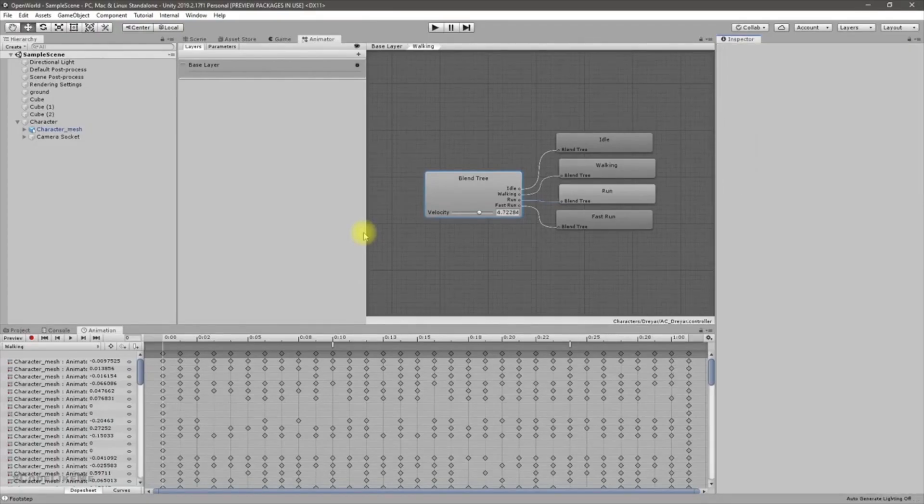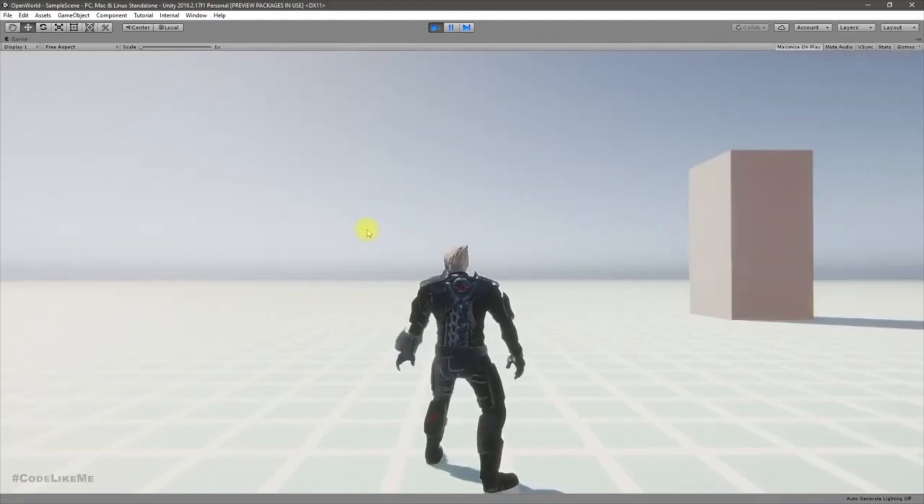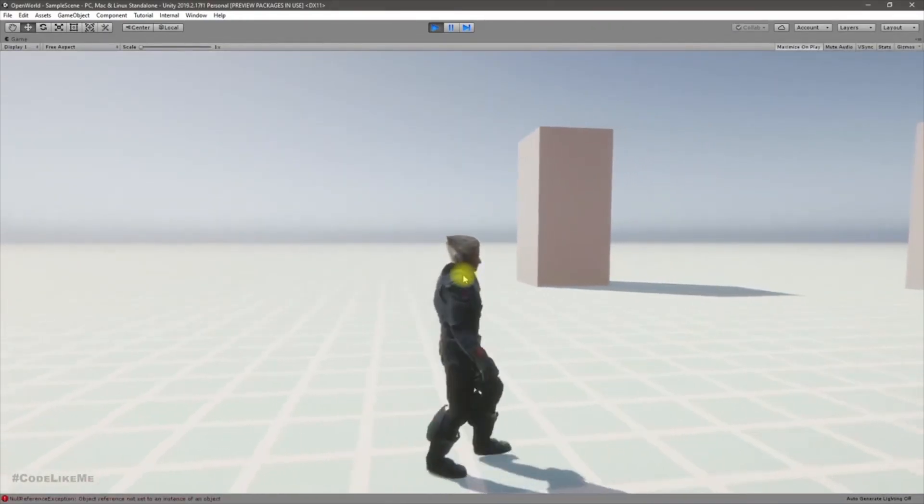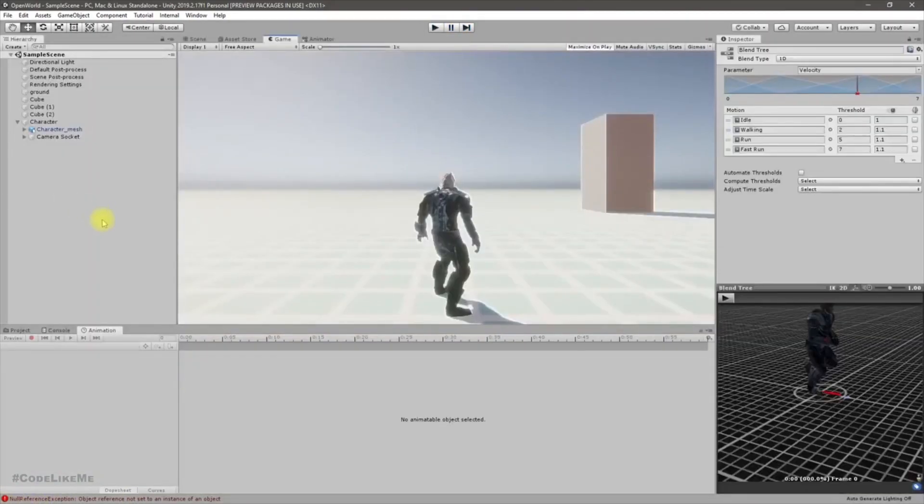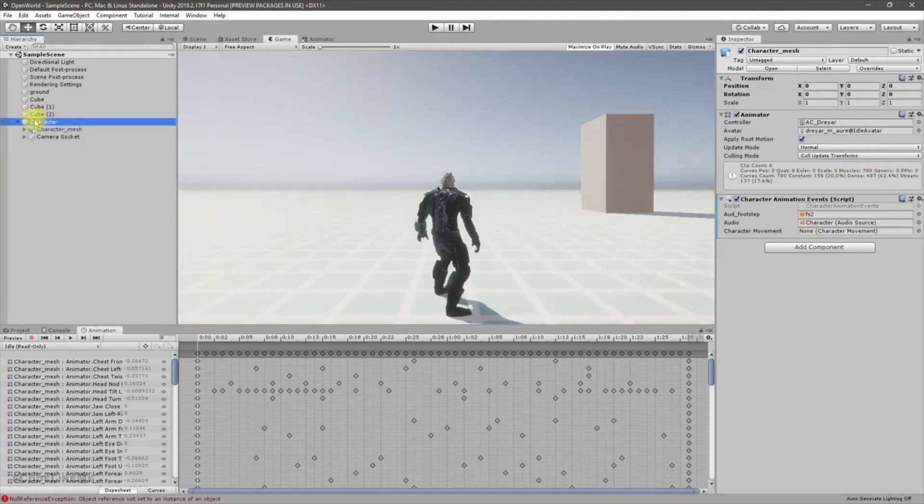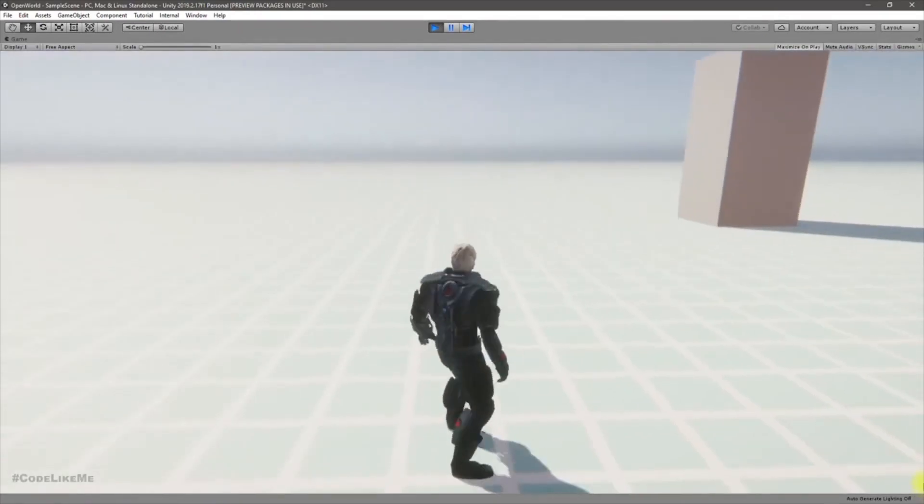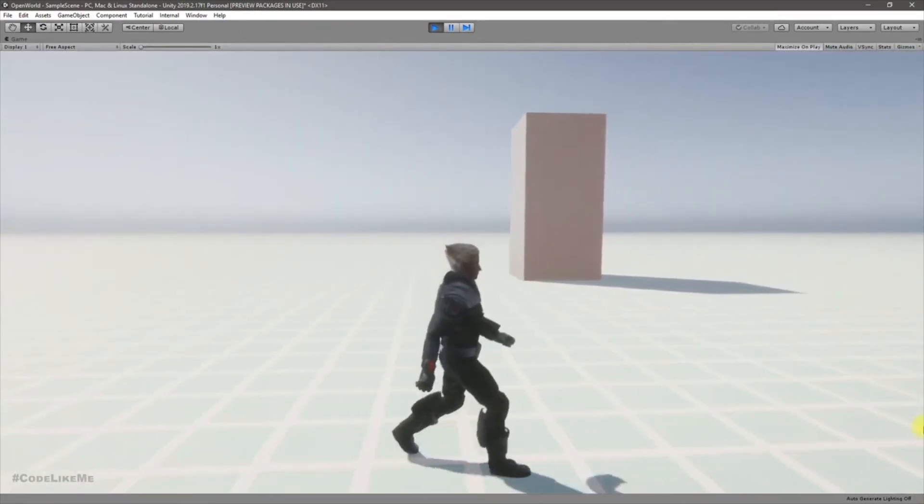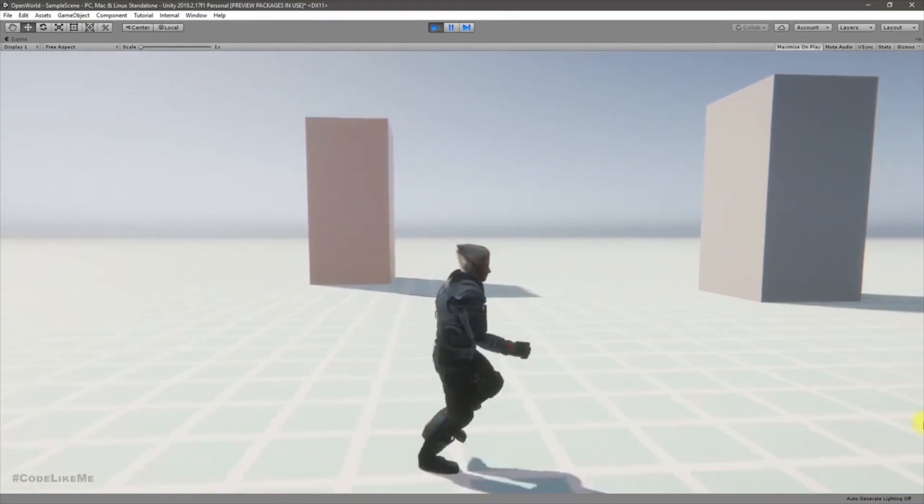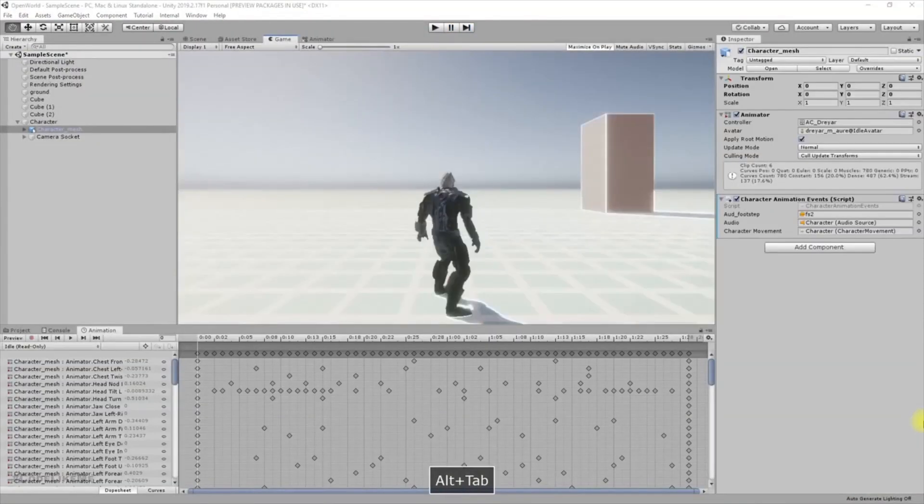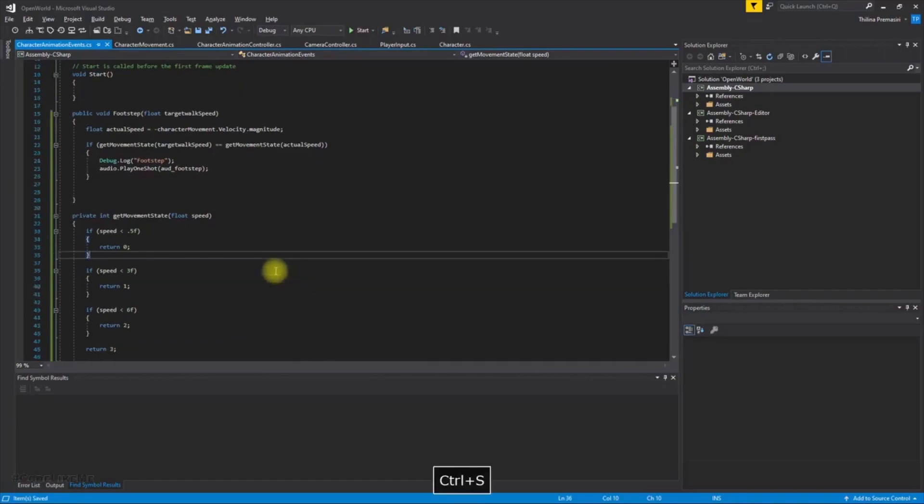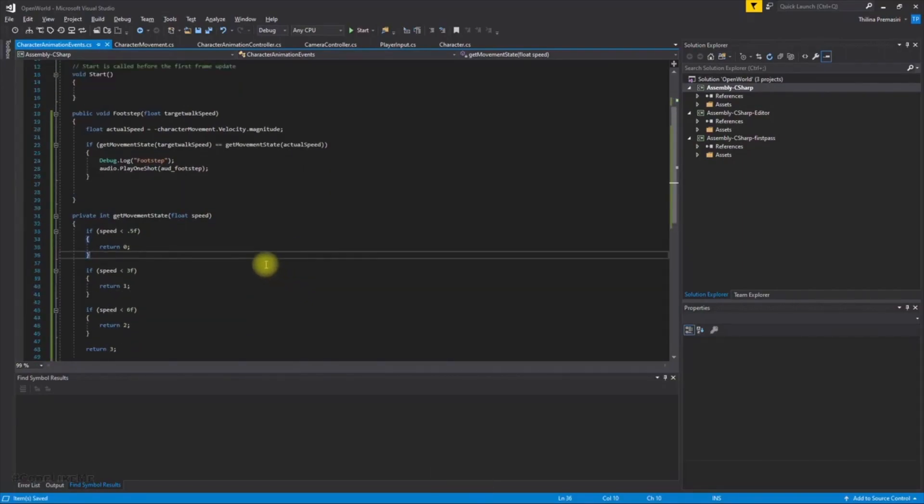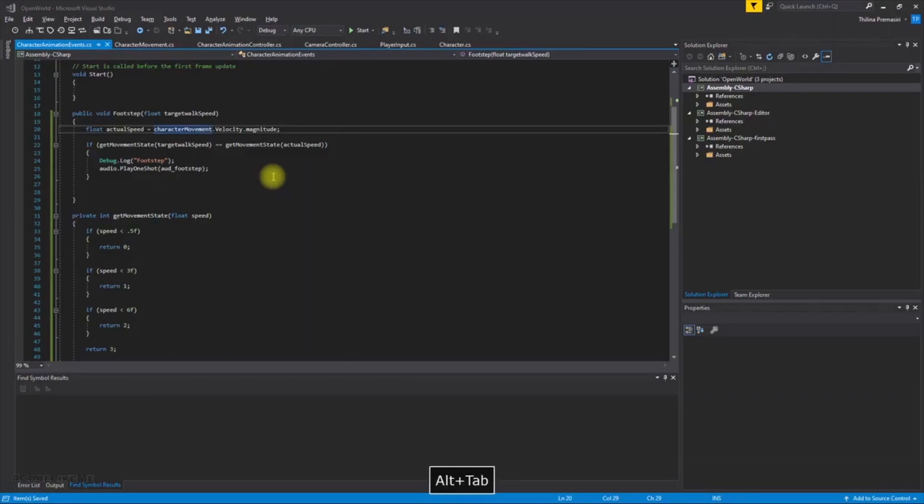Oh, we got a null reference exception, that's because I forgot to set the character movement reference here, right. Okay, nothing happens. Why is that? Why is that, did I do something wrong? Oh why is this minus part here? Yeah okay, sorry, okay.